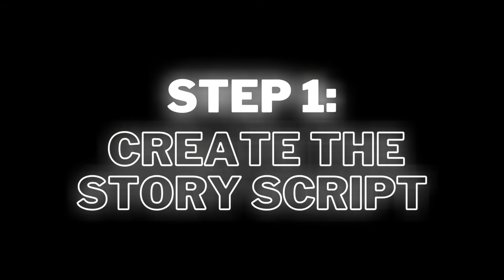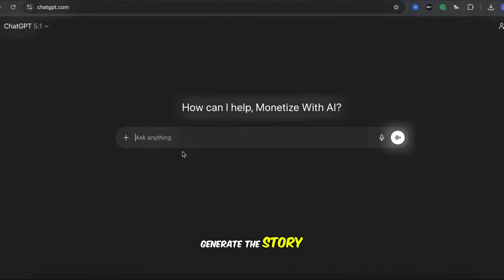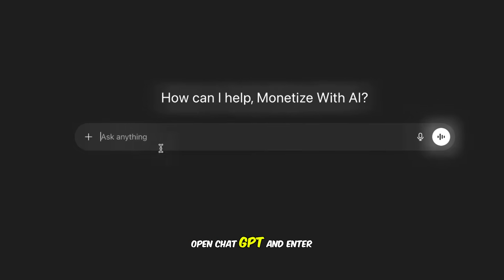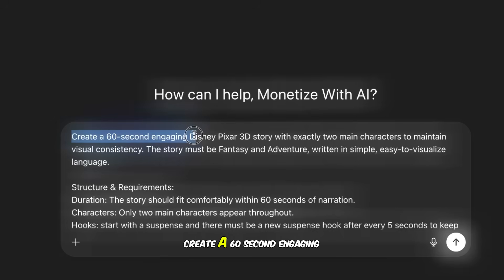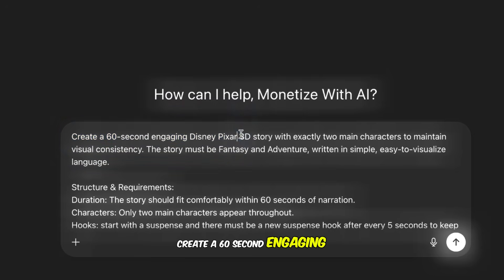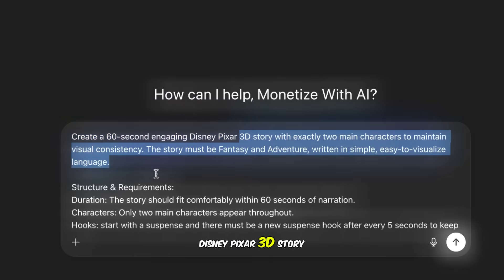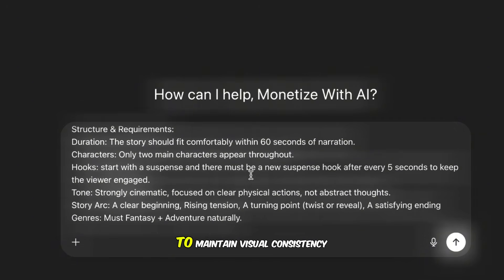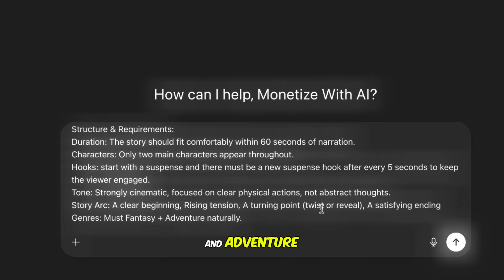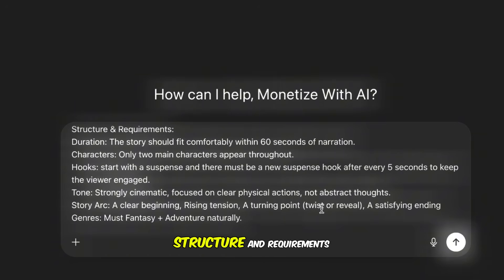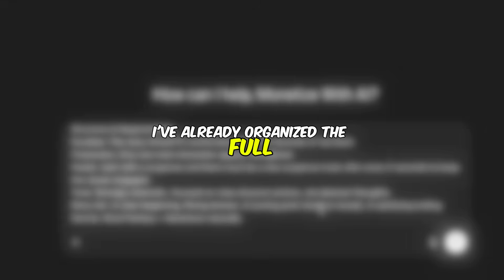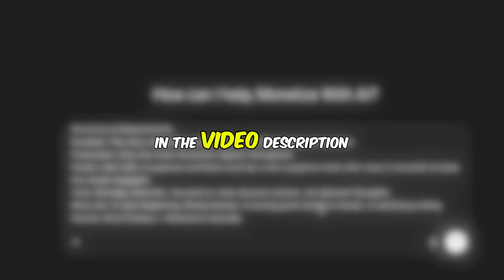Step 1: Create the story script. I'll use ChatGPT to generate the story. Open ChatGPT and enter this prompt: Create a 60-second engaging Disney-Pixar 3D story with exactly two main characters to maintain visual consistency. The story must be fantasy and adventure, written in simple, easy-to-visualize language. I've already organized the full prompt into a doc file — you can find the link in the video description.